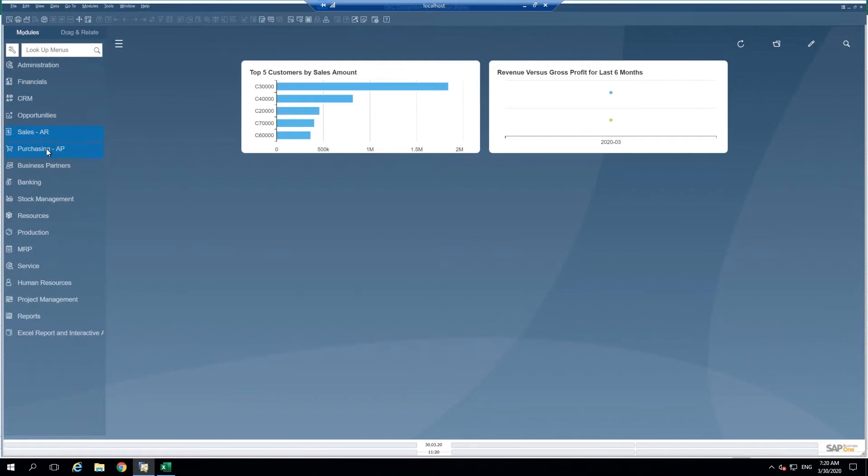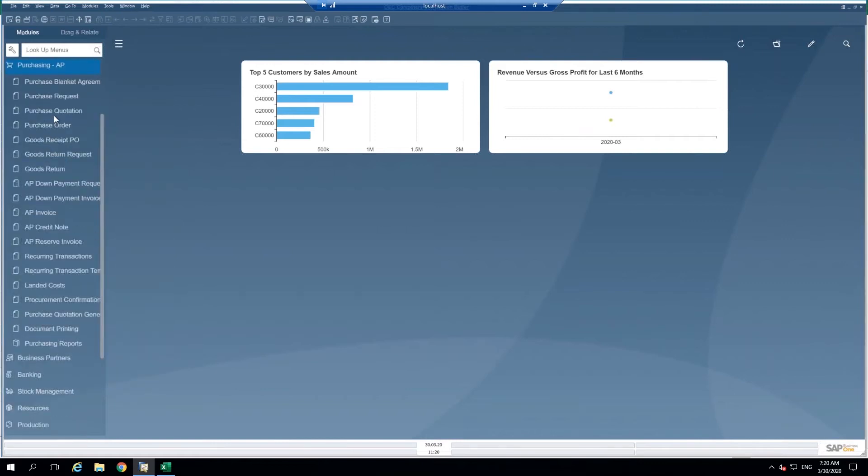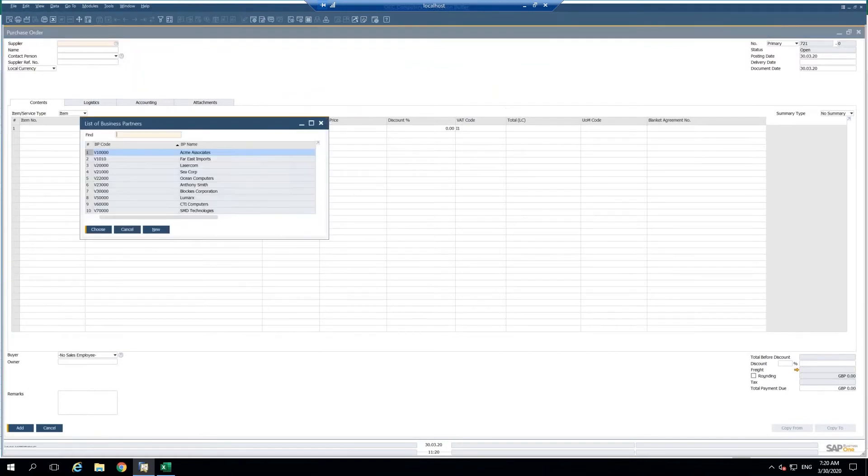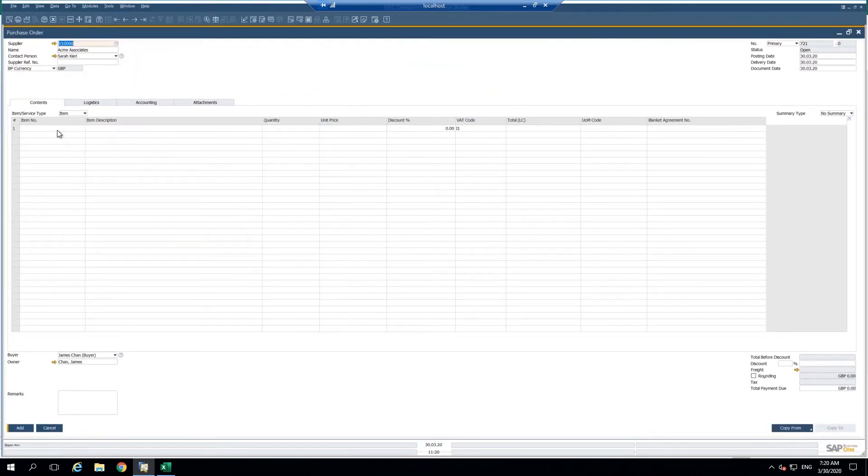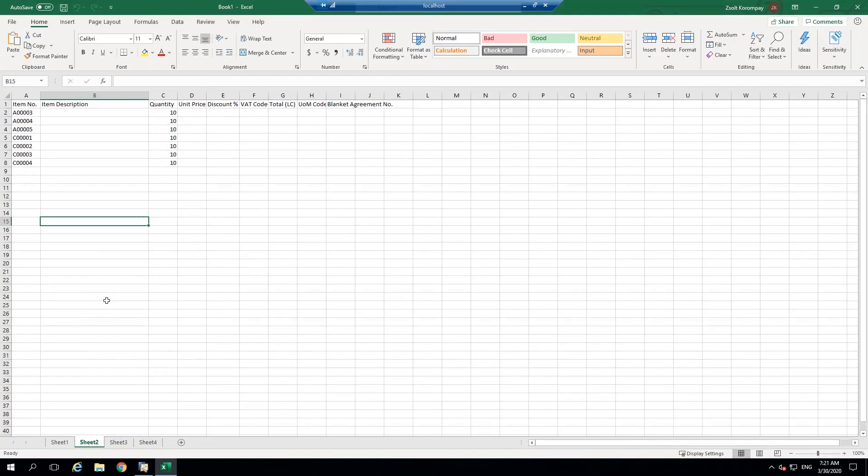I'm going to go ahead and open up the purchase order screen here. I'm going to choose my supplier and I want to be able to copy from Excel the details or the line details from Excel separate sheet here for my purchase order.